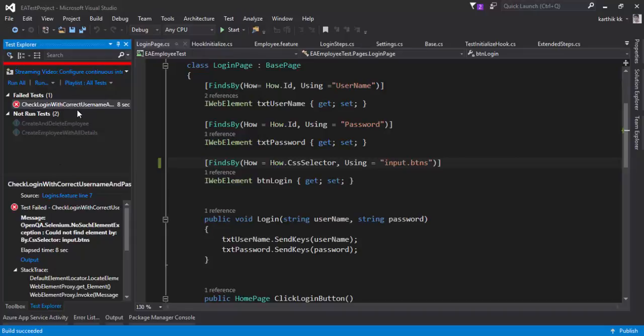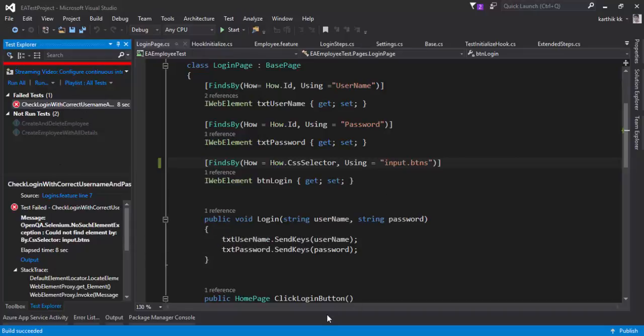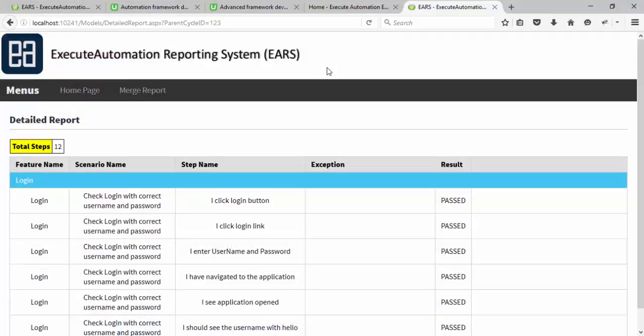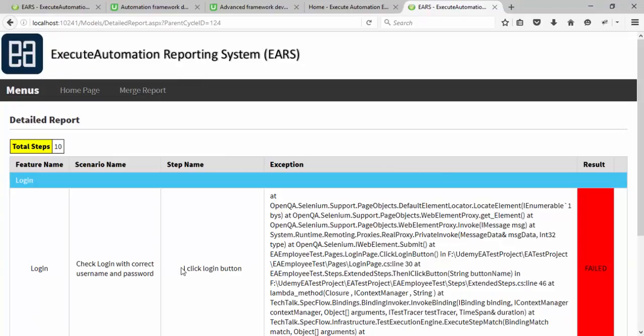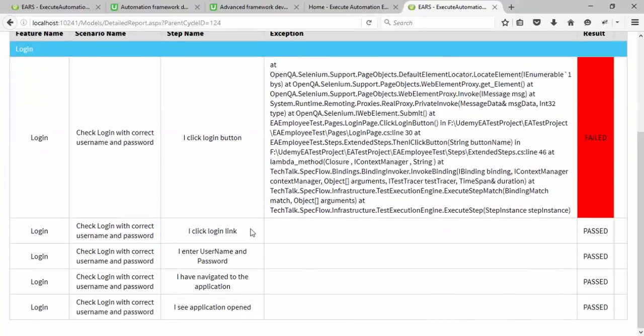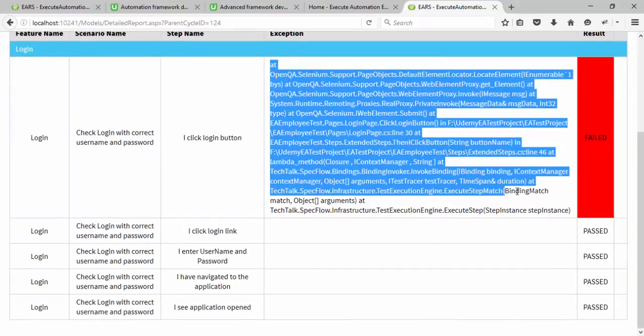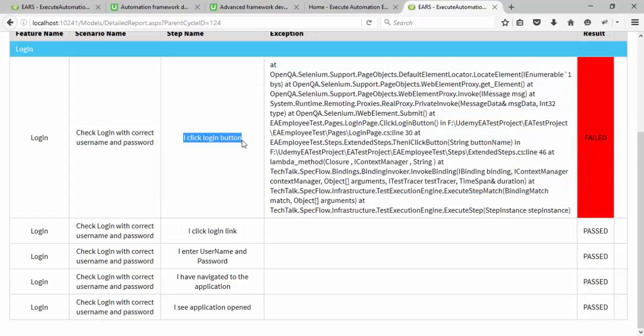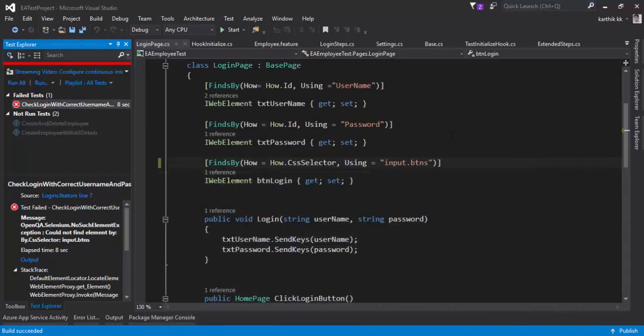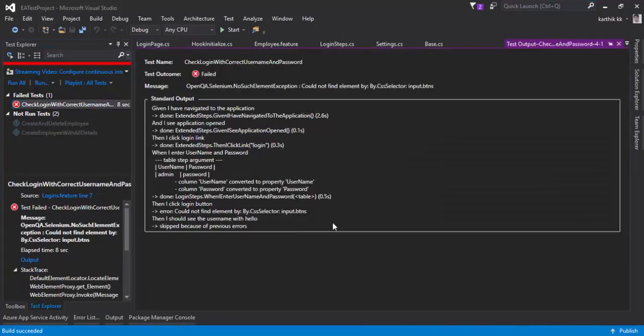And also it should show us the exception in a red color like a failure. And you can see that the test has got failed saying no search element exception. And now if we go to the Xero automation reporting system homepage, we have 124. There we go. So it says when I click the login button, I'm getting this exception. And how is this coming in the first? And you can see that this particular step, I click login button. Let's copy this.